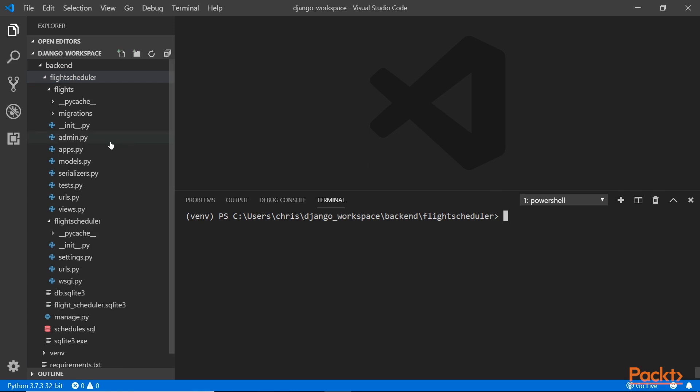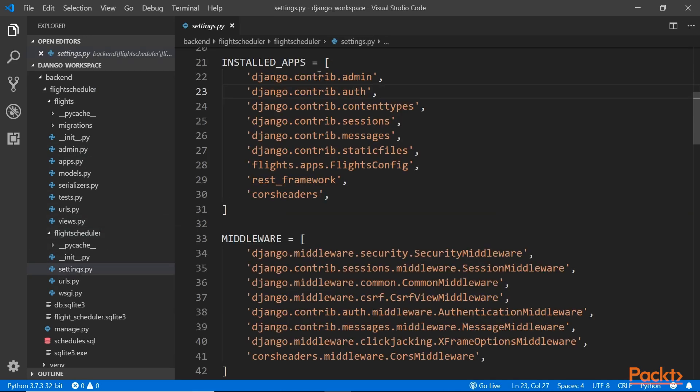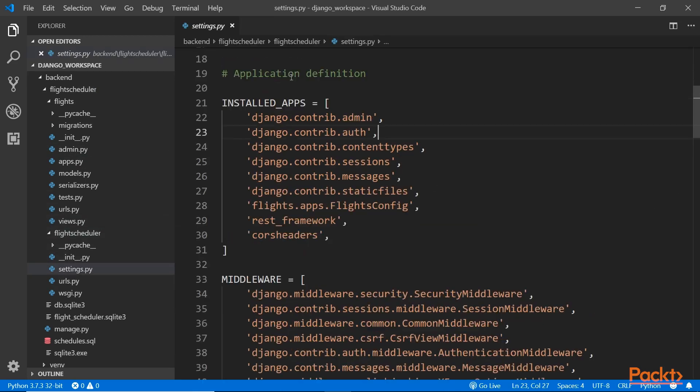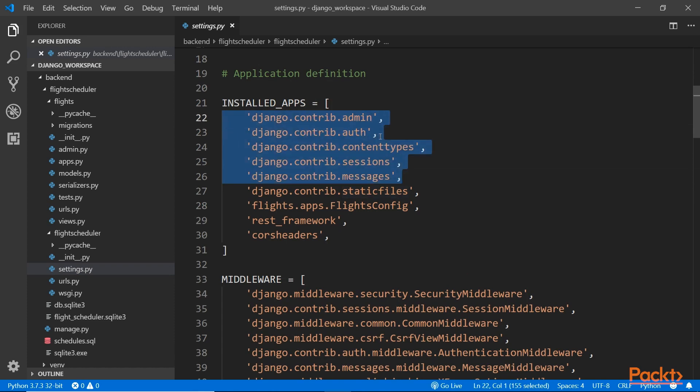you see that in the installed app section, you have all these different modules or packages. Now, the admin is here. These are all created by default. All of these five modules or packages are required to make the admin work.